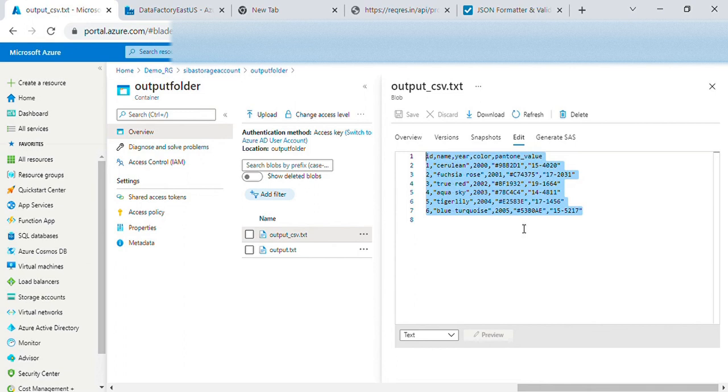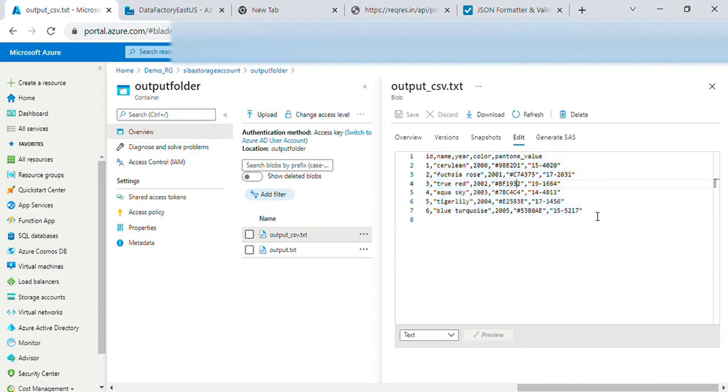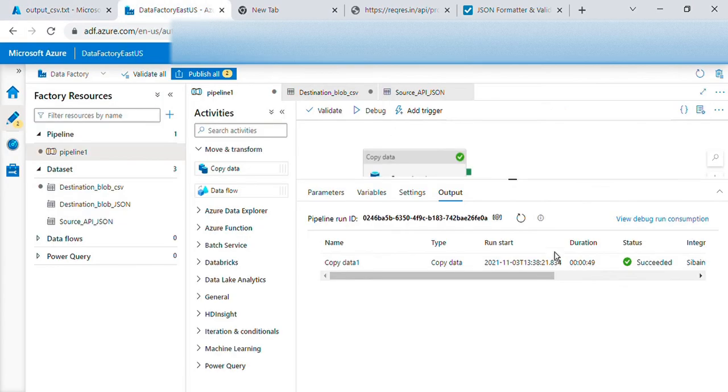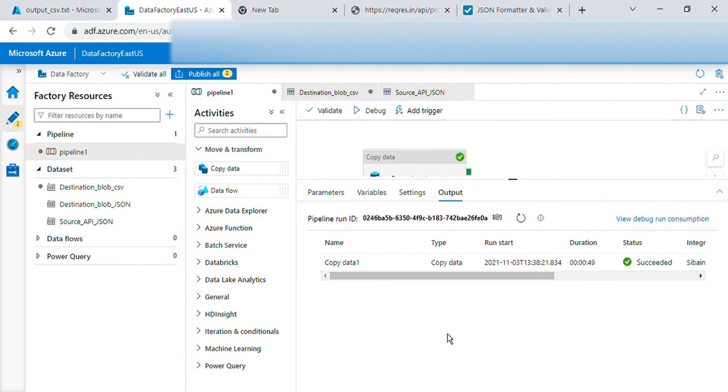So instead of blob storage I can directly write to any database, RDBMS database also I can extract the data in a similar manner and put into a database. That's all for now thanks. If you have any feedback or any questions put into the comment box, I'll reply to that. Thanks bye.